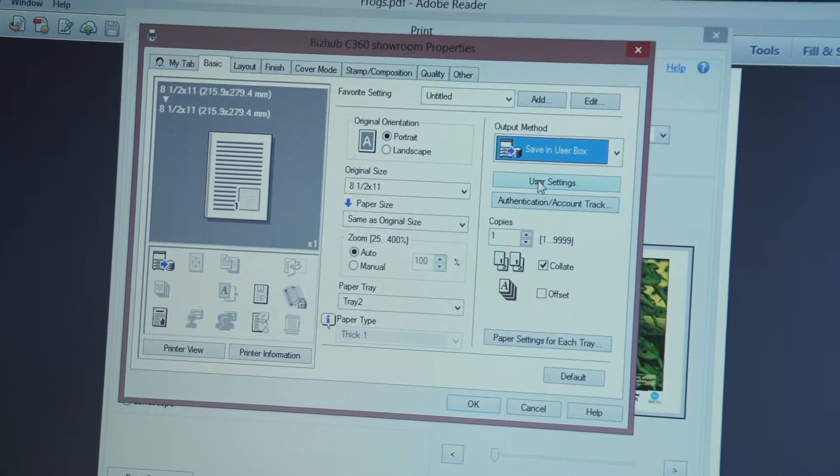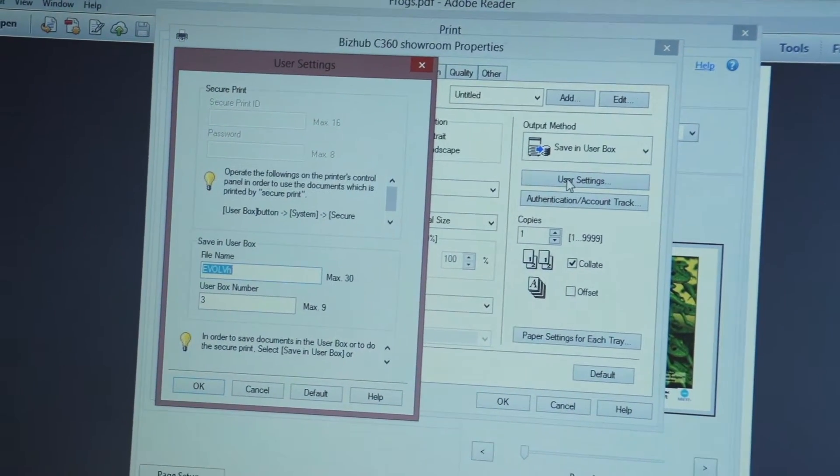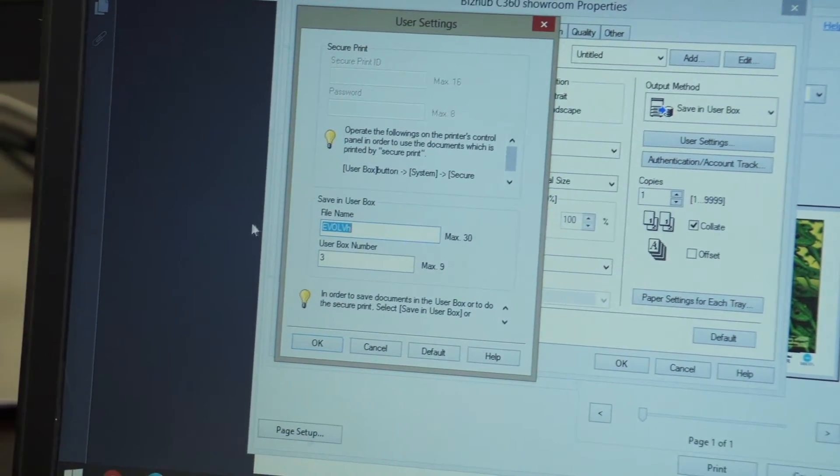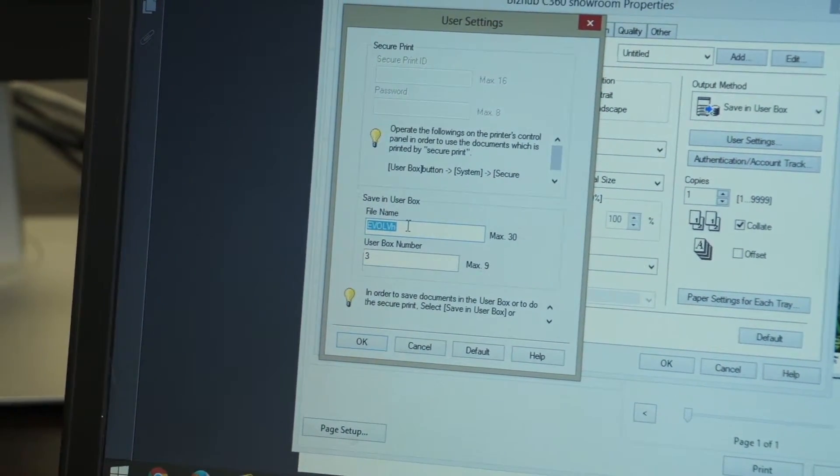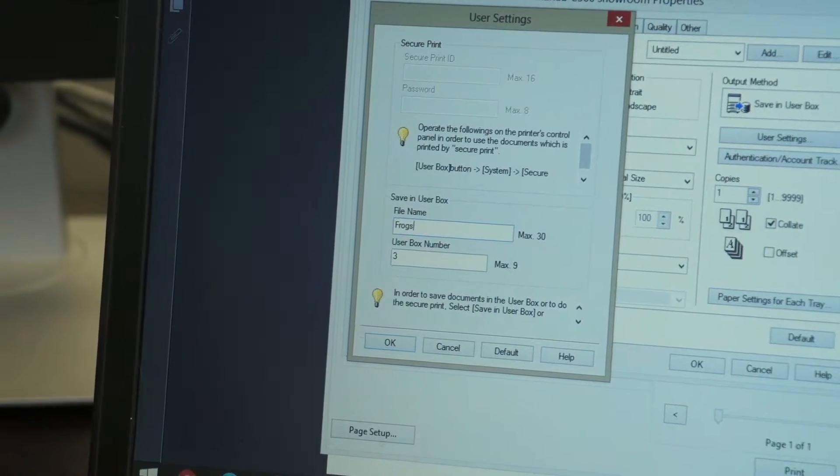then I'm going to go to user settings and I'm going to say the file name here is going to be frogs.